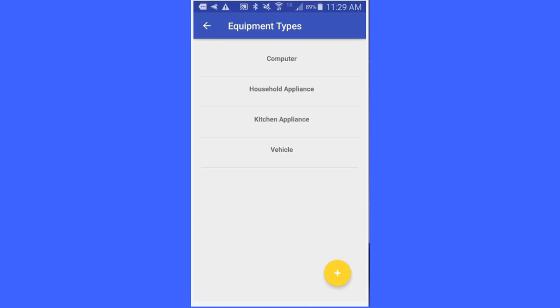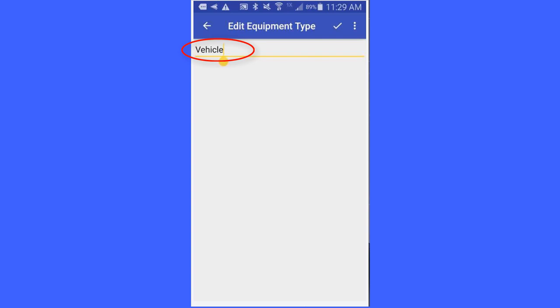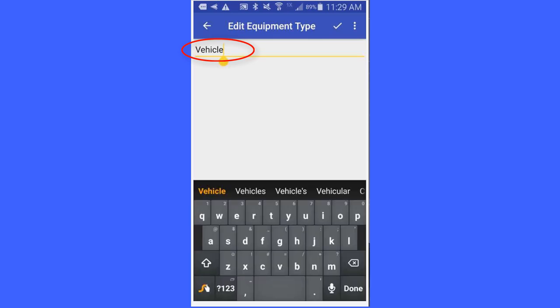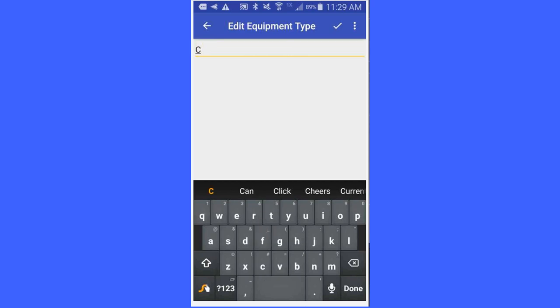You will notice that if I click on vehicle, up will come the vehicle equipment type. And if I want to change that, I just click in there and I say, well, I am not going to call it vehicles because that is too muckety-muck.